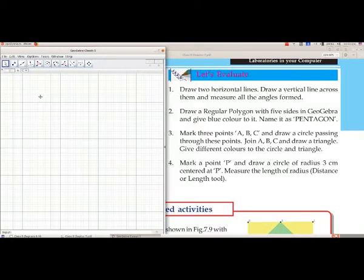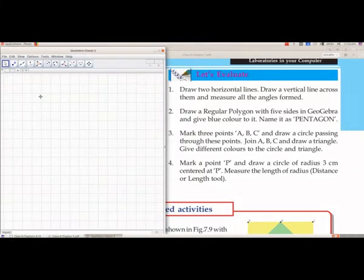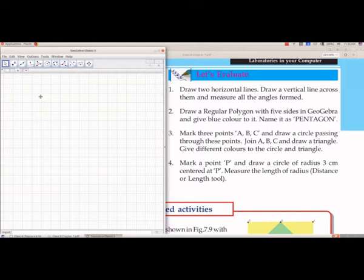We will do the questions on page number 113 based on GeoGebra. The first question given under 'Let's Evaluate': draw two horizontal lines, draw a vertical line across them, and measure all the angles formed.